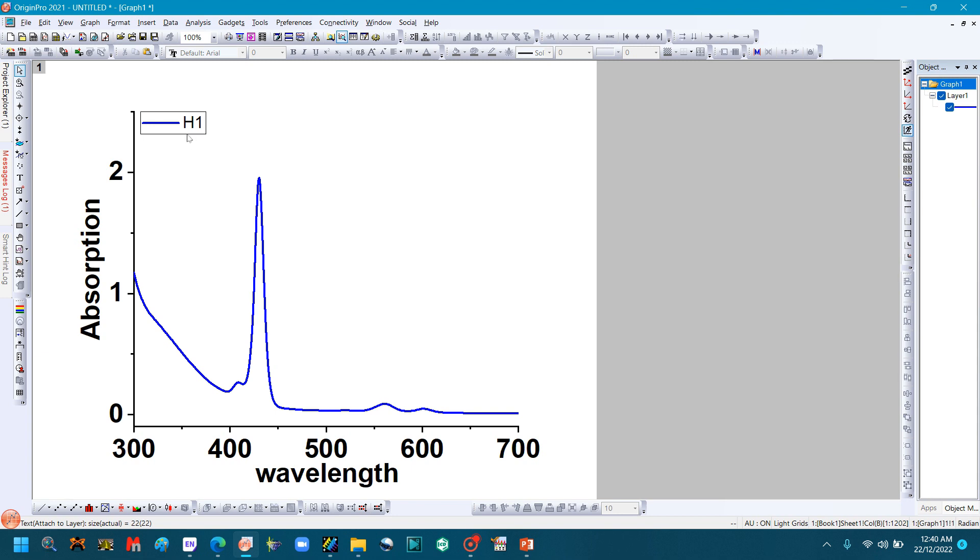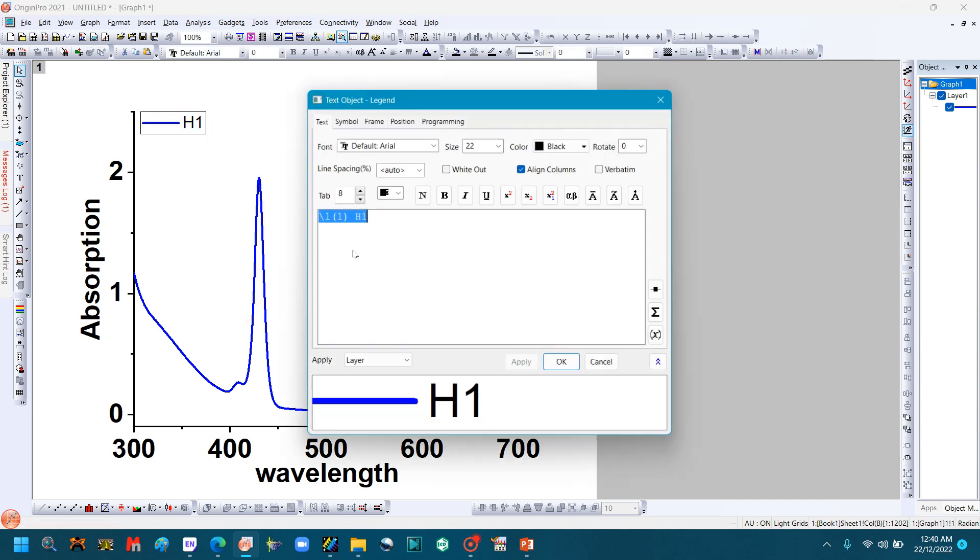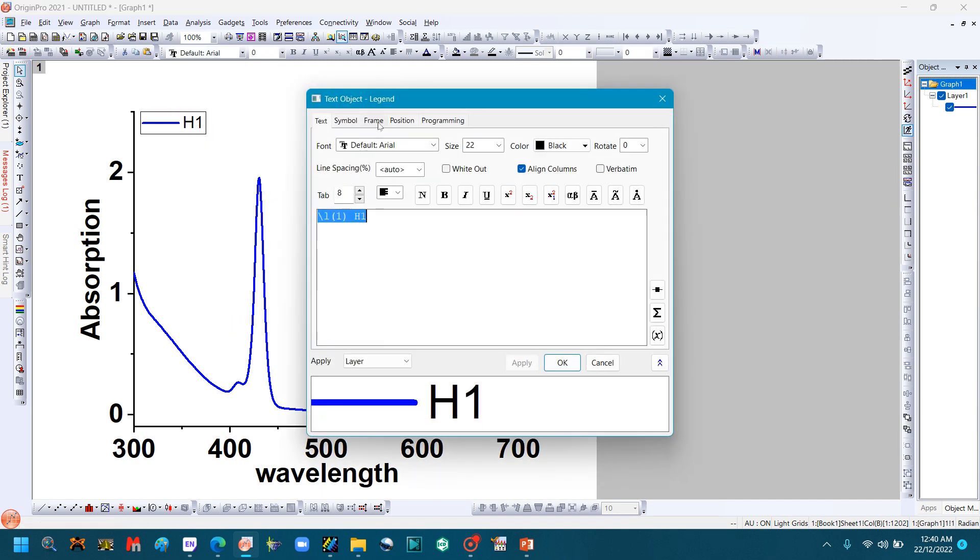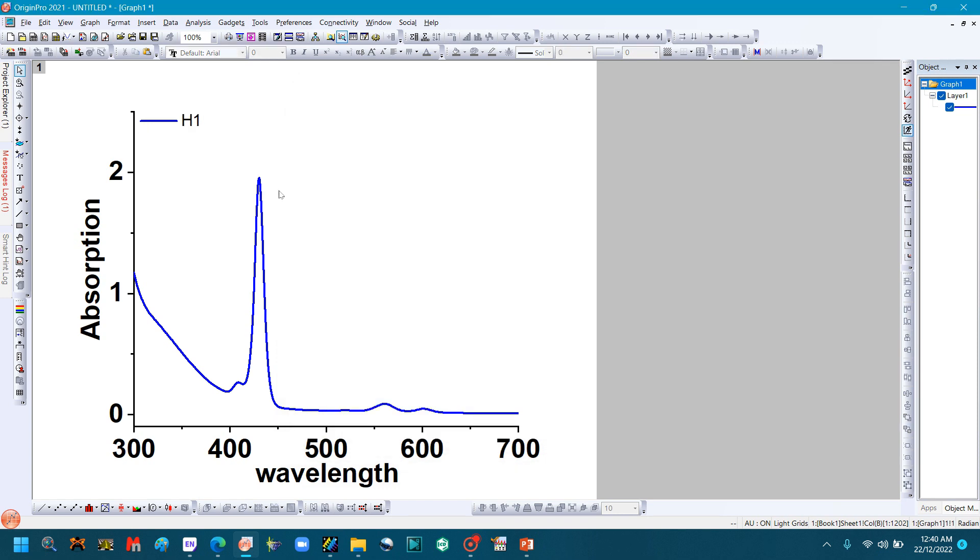You can also remove the box here. Right-click, go to Properties, go to Frame, click Box, and click None. Press OK. So I think the graph is looking good.